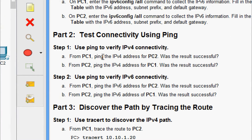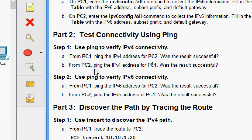Now we will come to Part 2: Test Connectivity Using Ping. Step 1: use ping to verify IPv4 connectivity. From PC1, ping the IPv4 address for PC2 — was the result successful? We will verify. From PC2, ping the IPv4 address for PC1 — was the result successful? Yes, we will try both now.